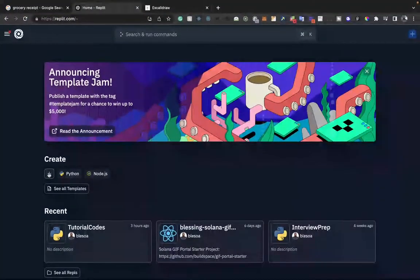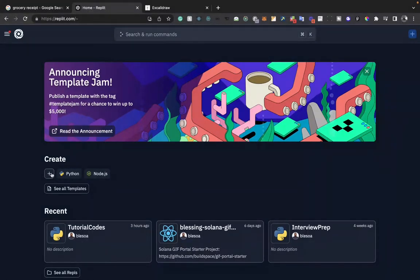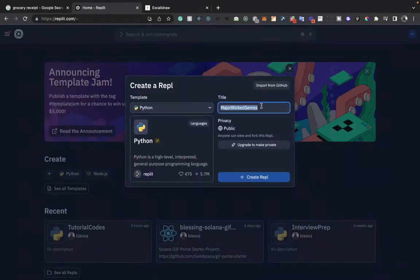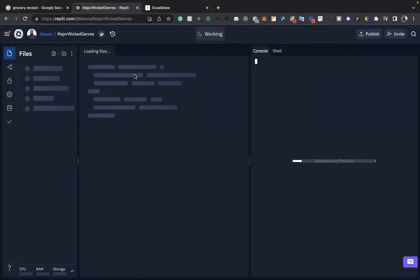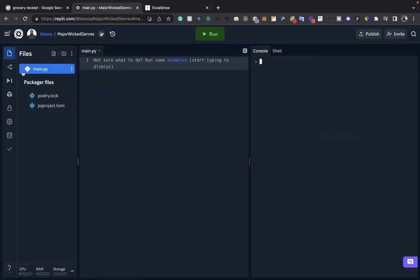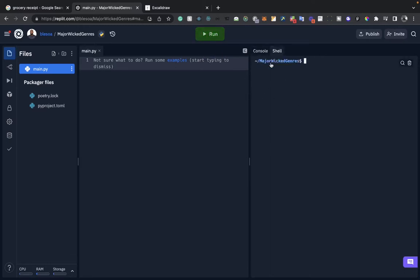Navigate to replit.com and select Python from the template options. Replit is a platform that lets you write code in the browser across multiple programming languages. Select Python, provide a title for your repo, then create the repo. This spins up the interface where we'll write our Python code. On the left you have main.py where all the code goes. When ready, click the Run button and results show in the console.